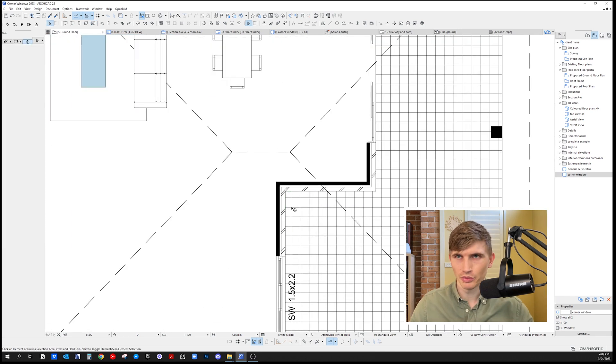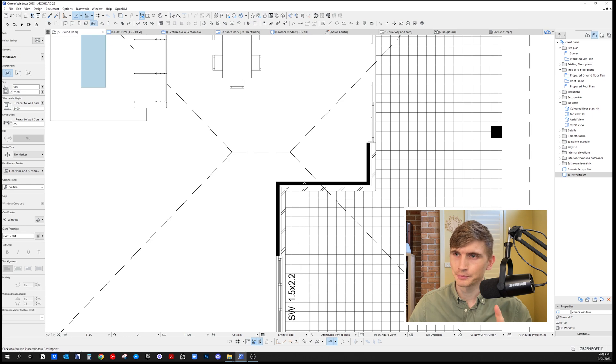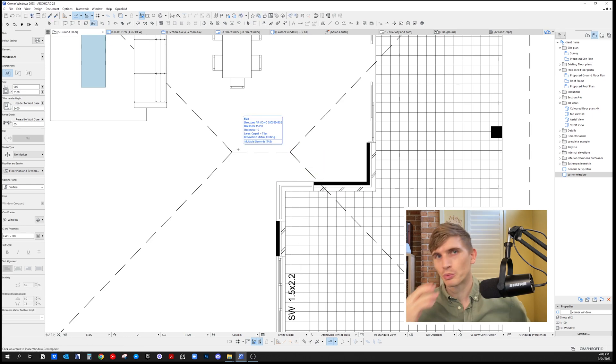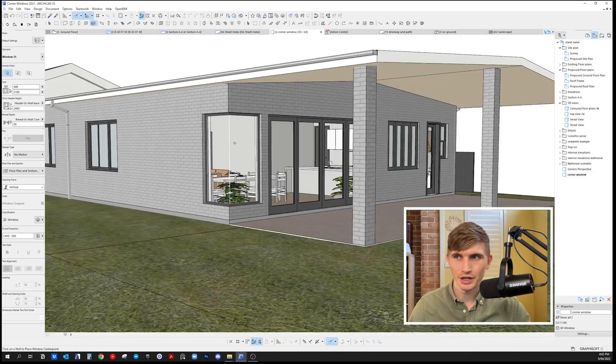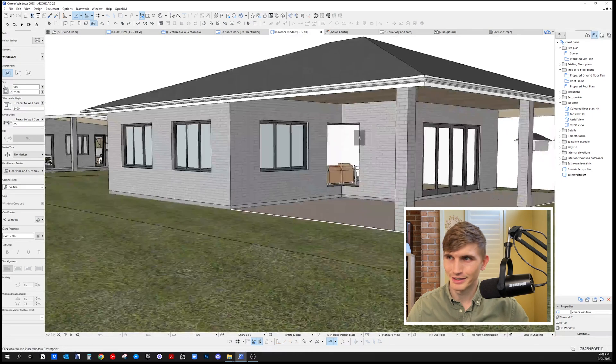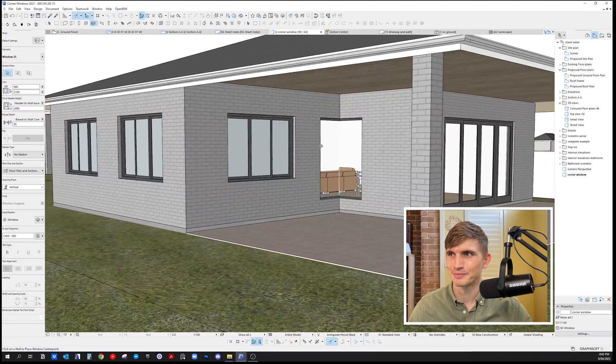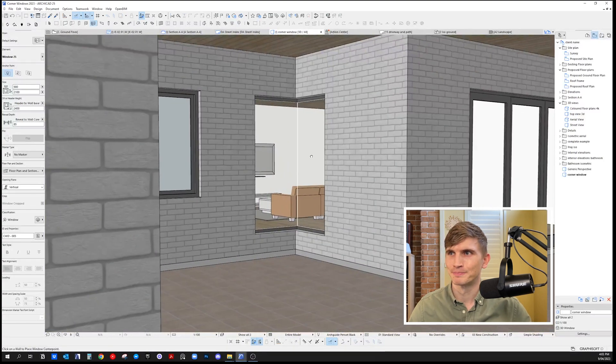Let's delete this one we've got here. Select corner window, click, click a second time, and we're done. Let's check that out in 3D. Yeah, that looks good.